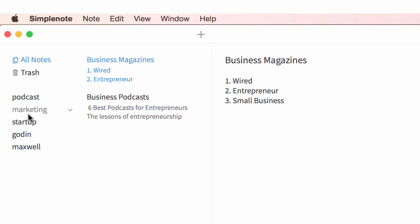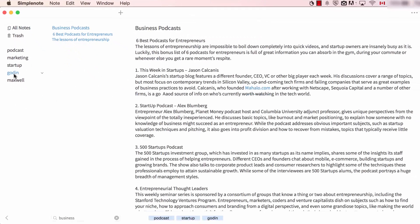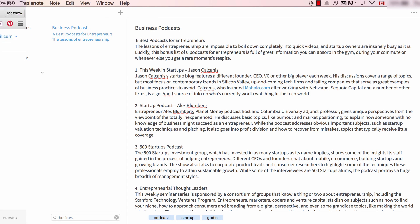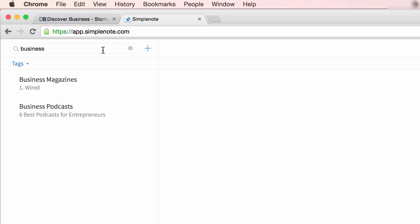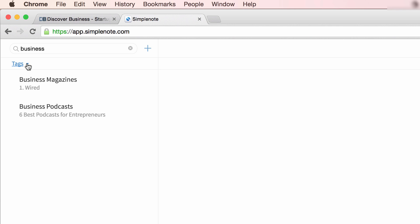Notice that all tags will appear on the left-hand side of the app. Clicking on a tag will take you to the specific note it's attached to. To search in the web version of Simplenote, type your search query into the search bar at the top left-hand corner of the app. Search results will appear below the search box. To search tags, click the drop-down arrow beside tags to view all tags. Again, clicking on a tag will take you to the note that it's attached to.